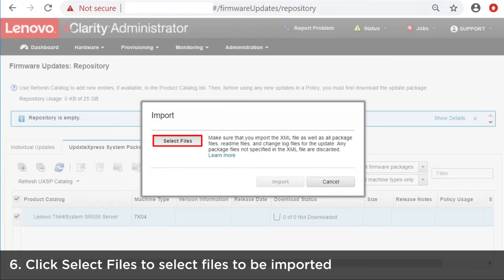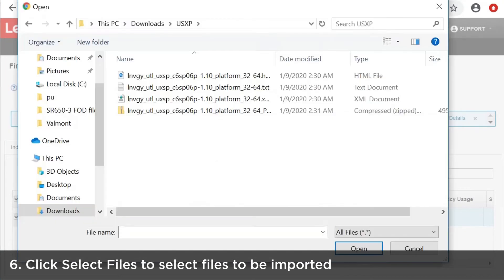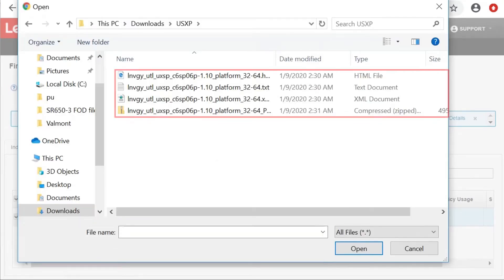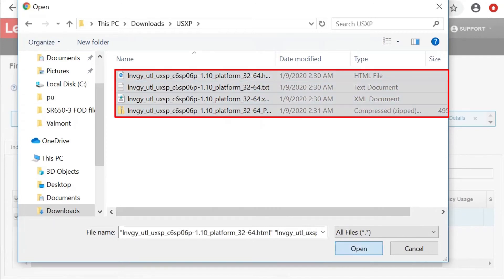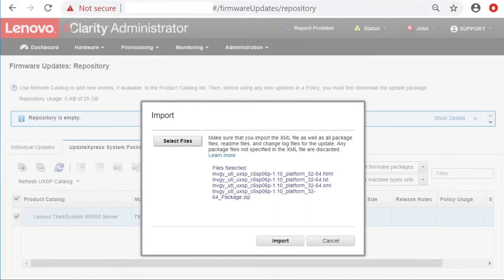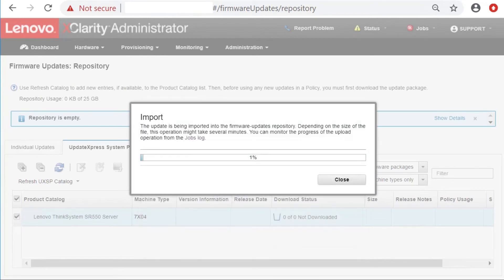Click Select Files to select files to be imported. To complete the update, you must import the metadata file as well as the image or payload file, the change history file and the README file, and then click Import.